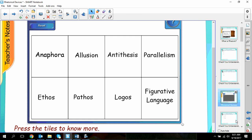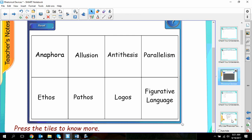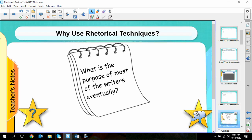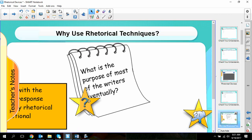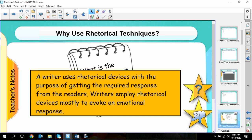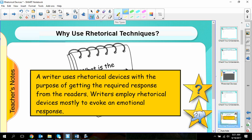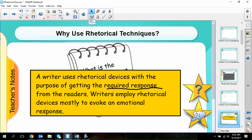Before we go into each device specifically, let's address why use rhetorical devices in the first place — what's their purpose? The purpose is that writers use rhetorical devices to get a required response. It's really important to understand that rhetorical devices are designed so that everybody in the audience has the same reaction. That reaction can be an emotional one or a logical one, but most often it is for the purpose of emotion.